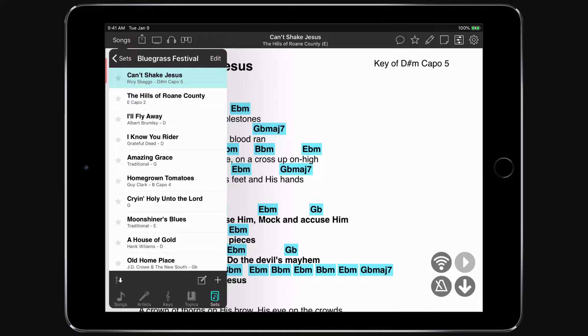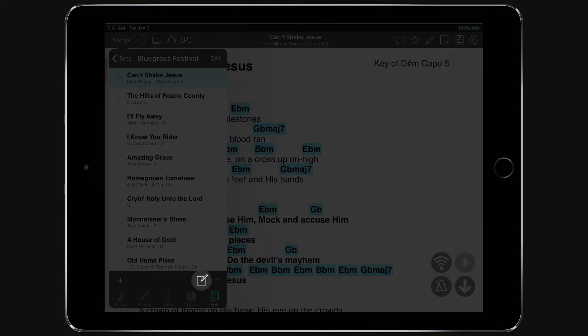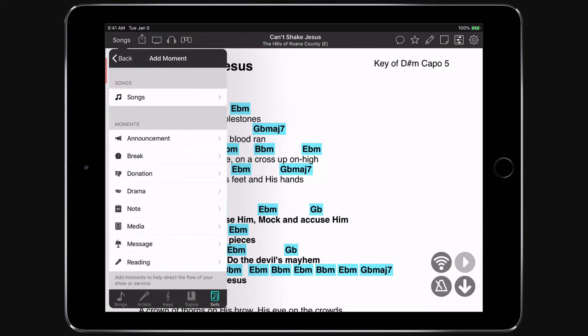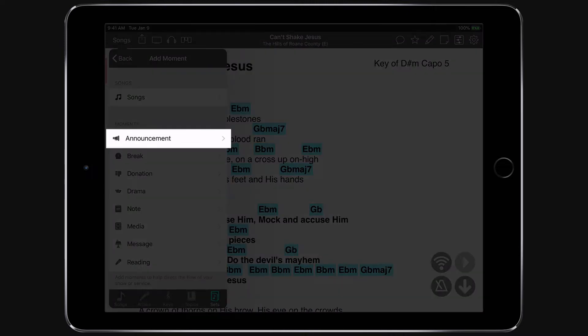I'm going to select the first song and then tap on the compose icon next to the plus button at the bottom of our set list. Now let's choose what I want to add to my set. I'll pick Announcement.